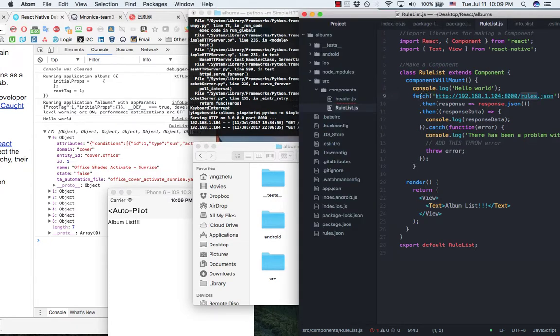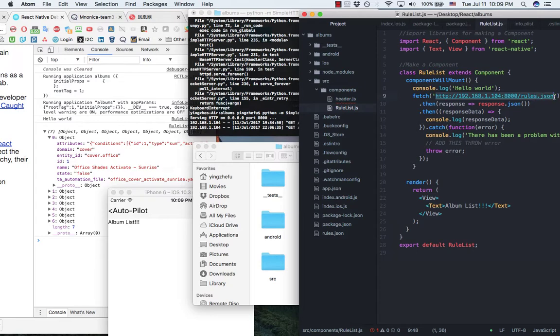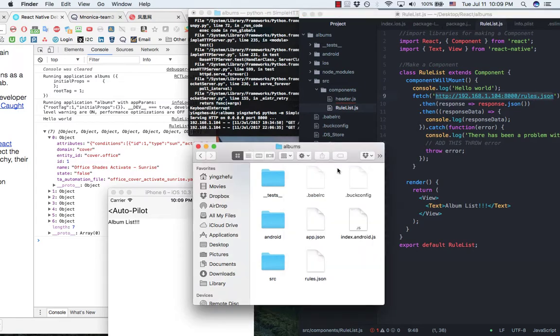In my class component, I could use fetch function by inputting this URL to fetch the information contained in that JSON file.